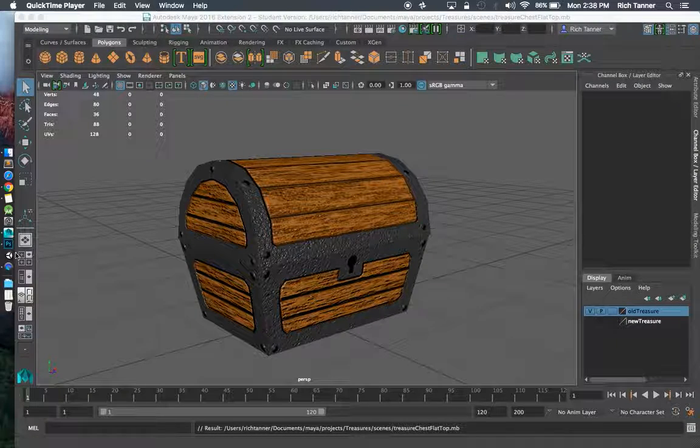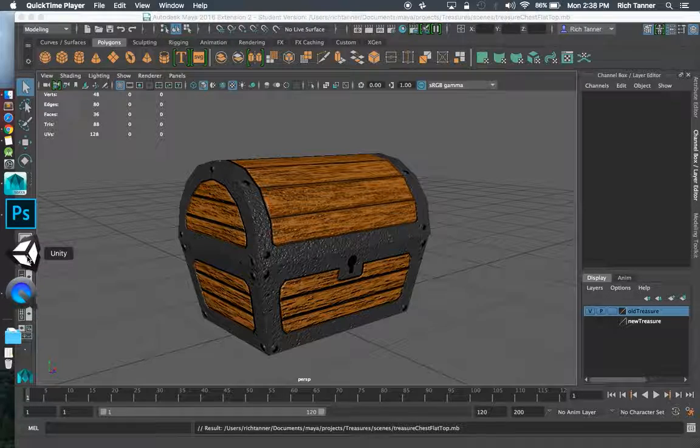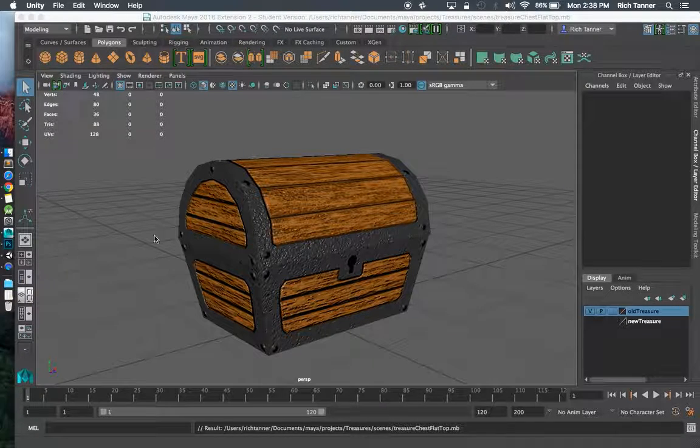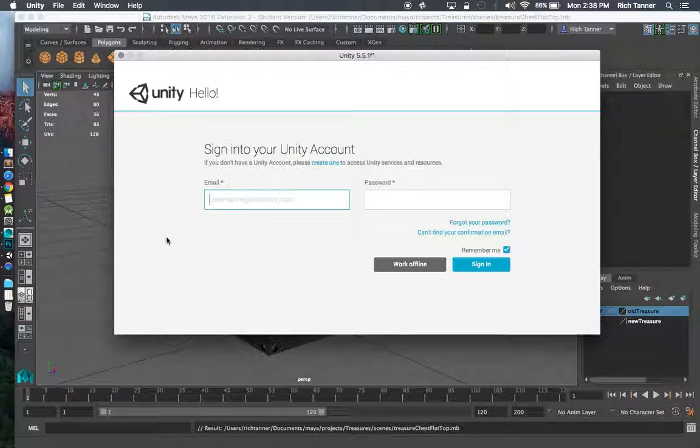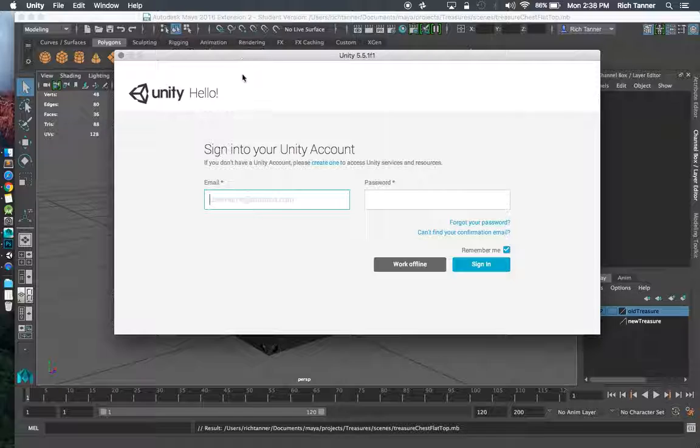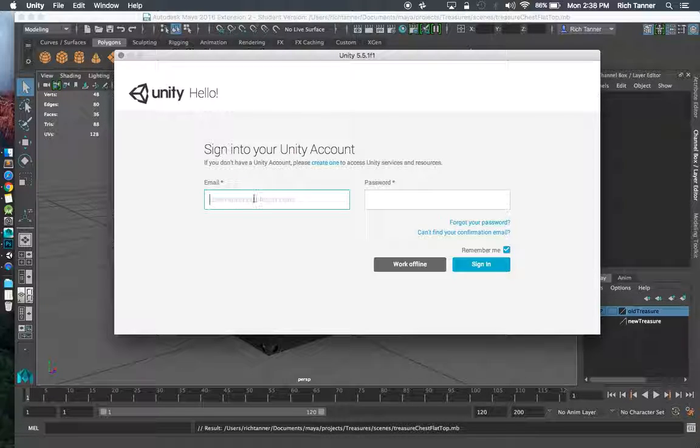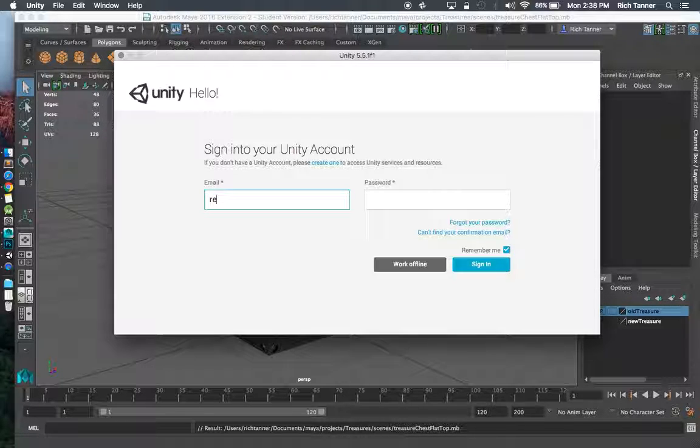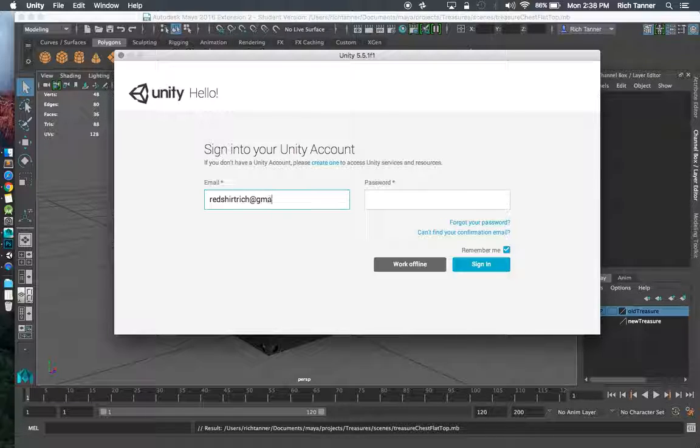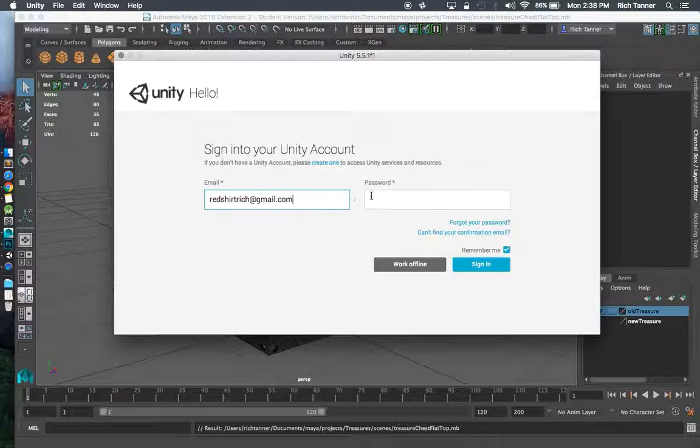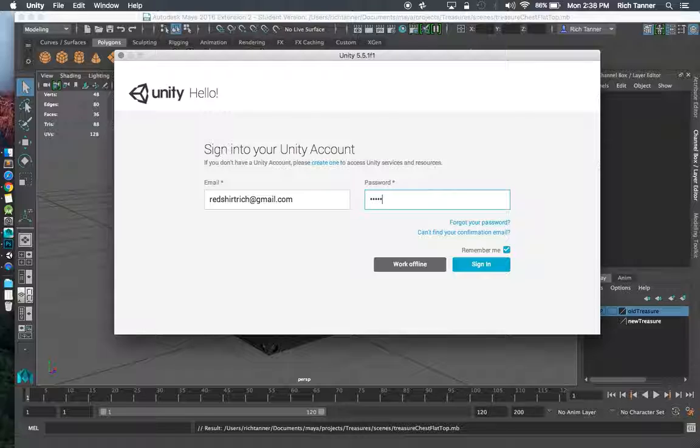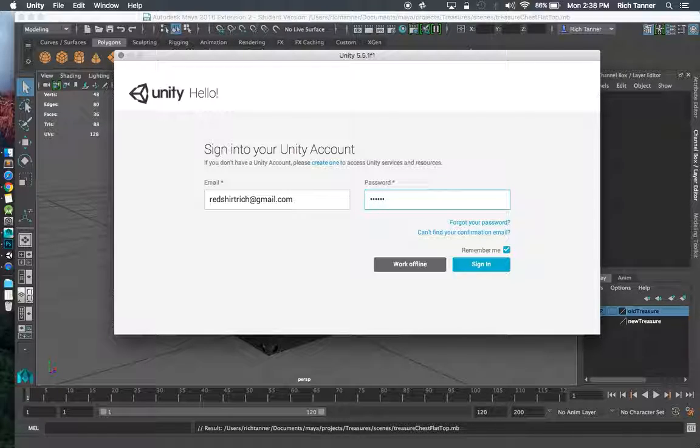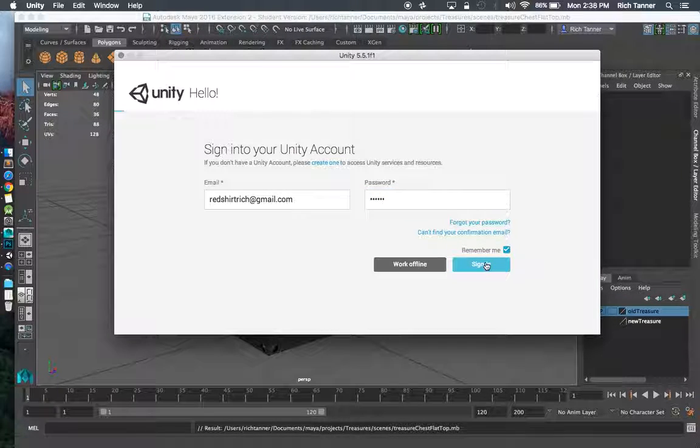Again I'm ready to log in as my second user. I'm just going to open up unity. Pay no attention to that treasure chest. I had logged out of this and so this is going to ask me to log in.